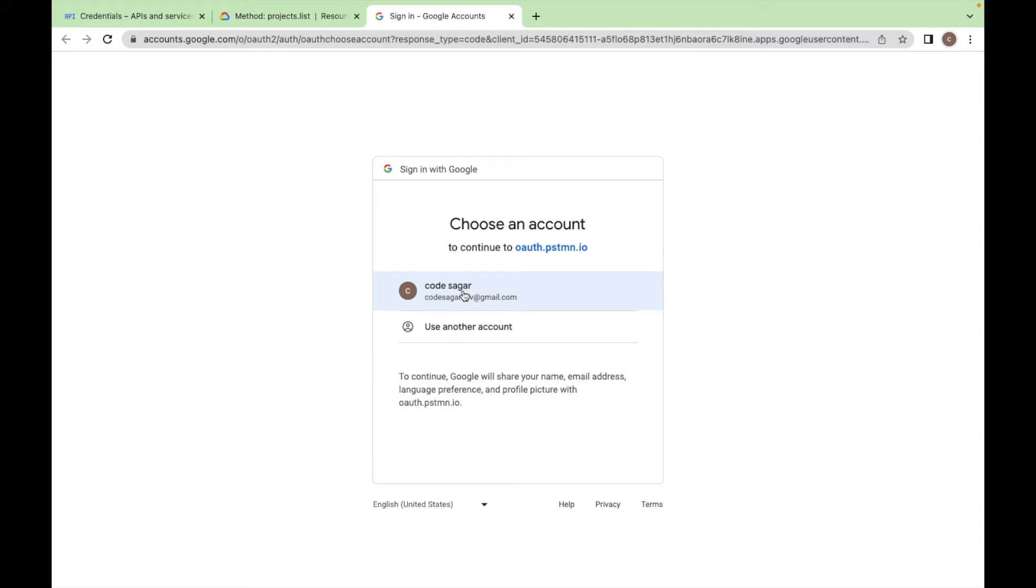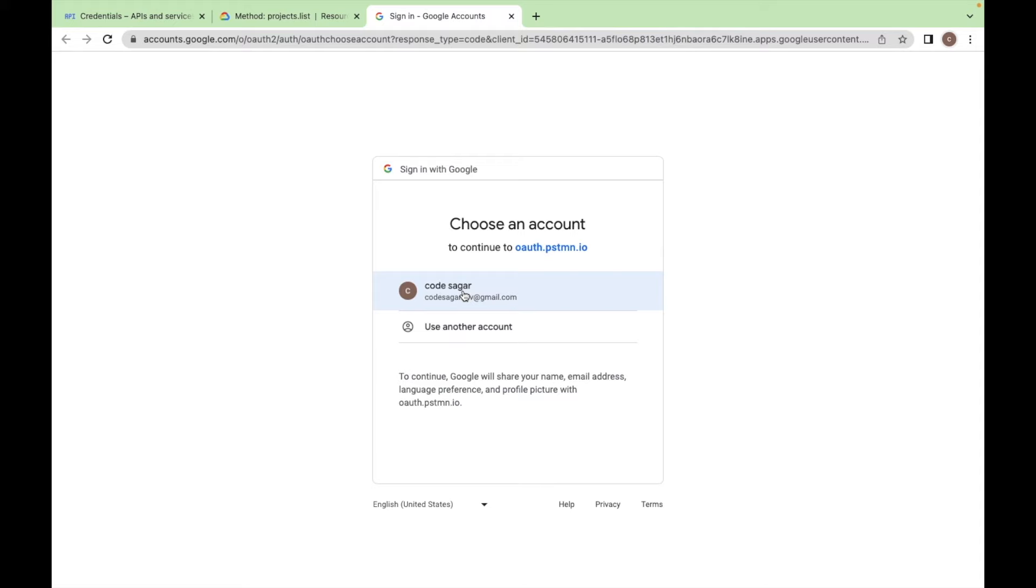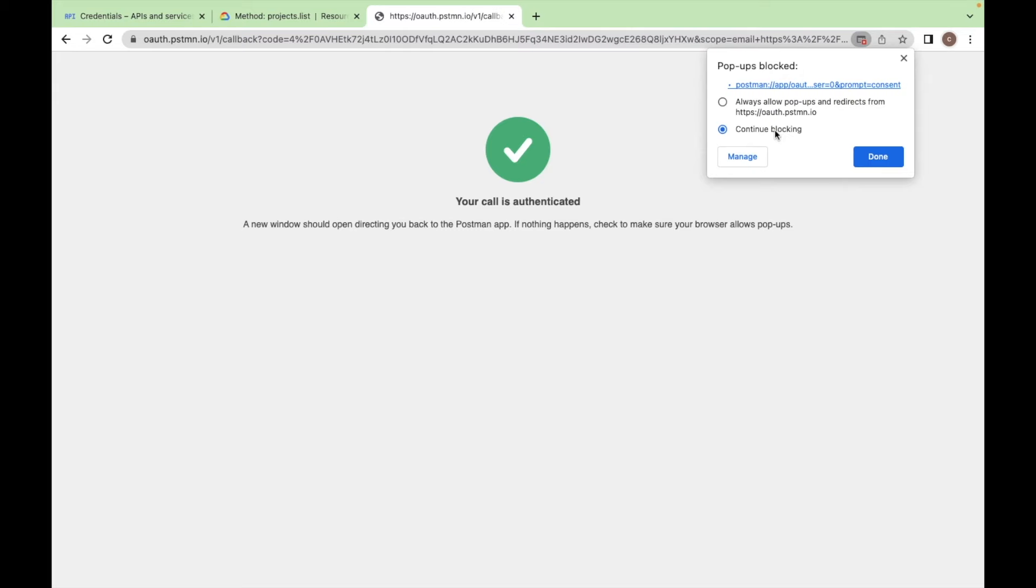This will ask you to login with the email ID. You have to login with the ID which you have put in the test users. Let's login with this email. So make sure you have enabled the pop-ups.